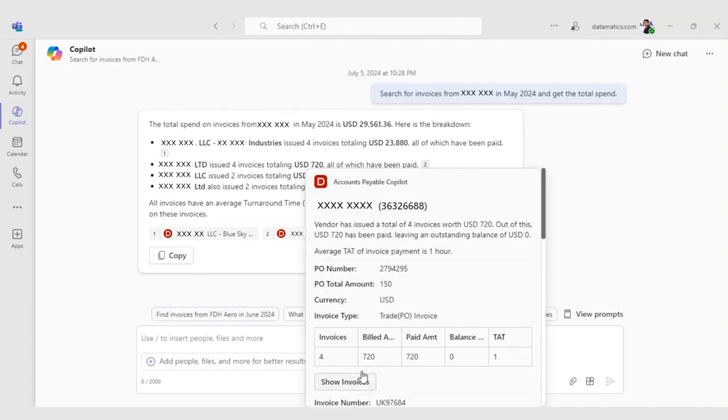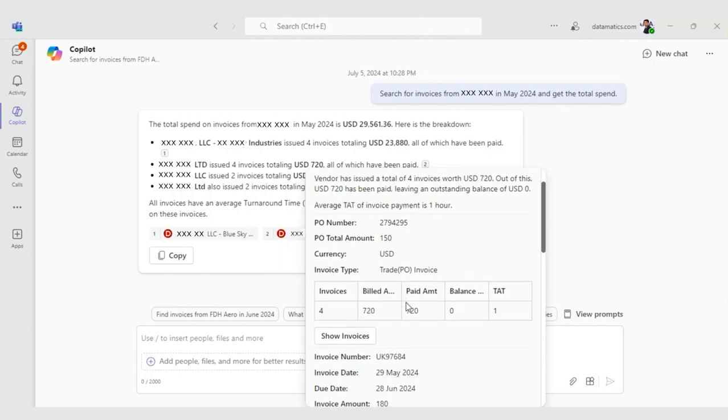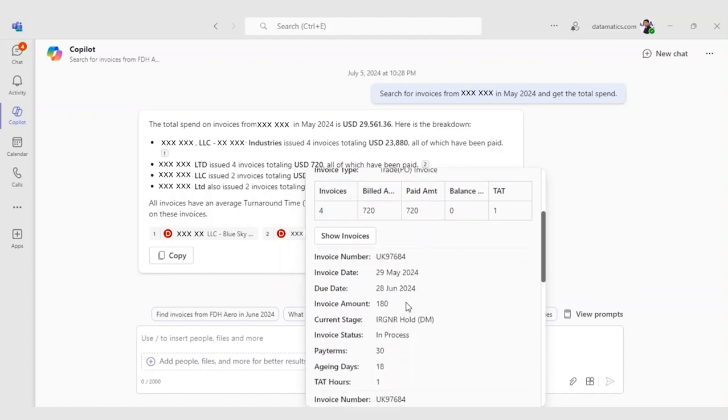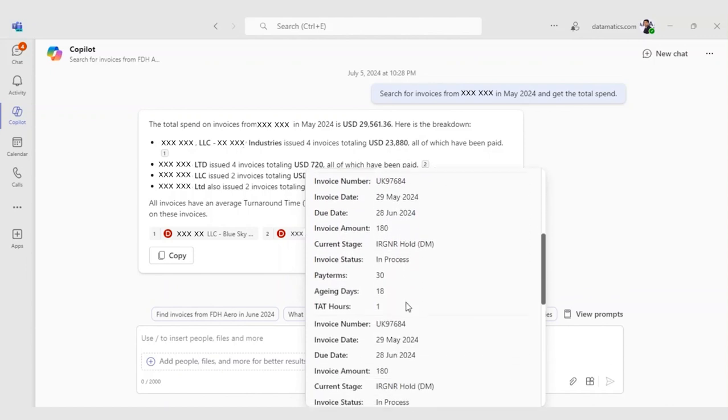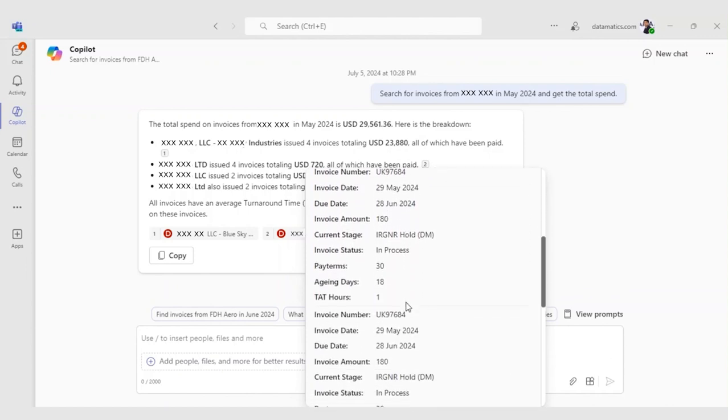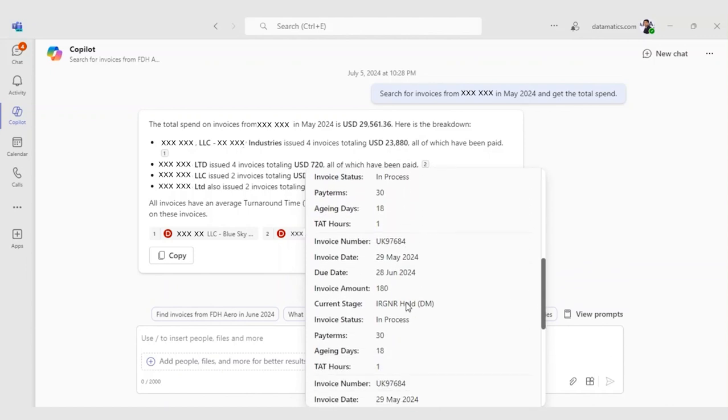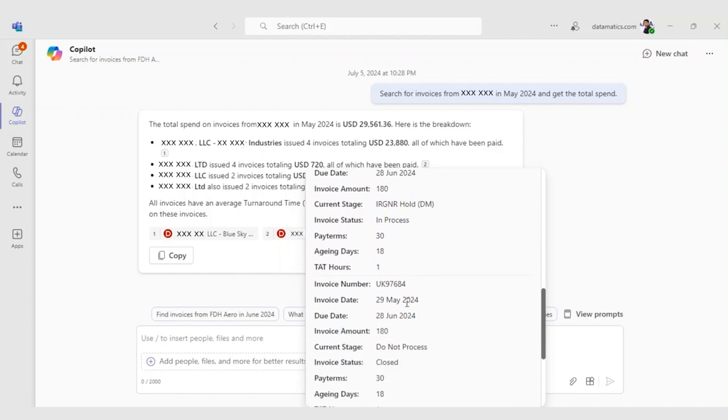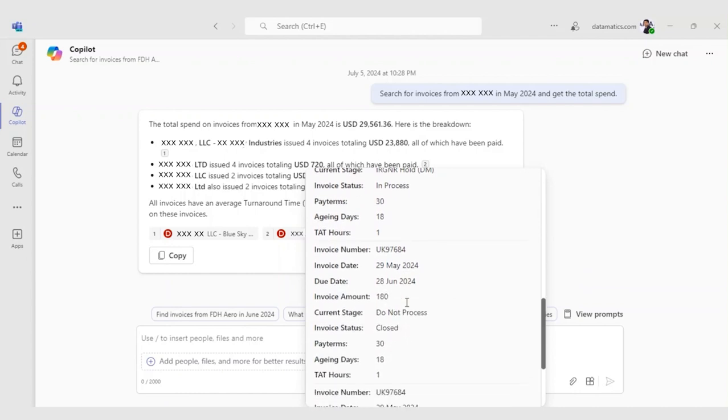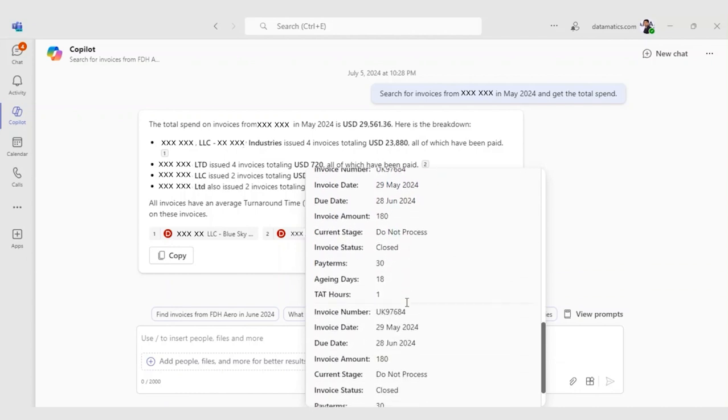It also provides comparison with previous month's spend and percentage increase or decrease, and option to view individual invoice details or generate a detailed report.